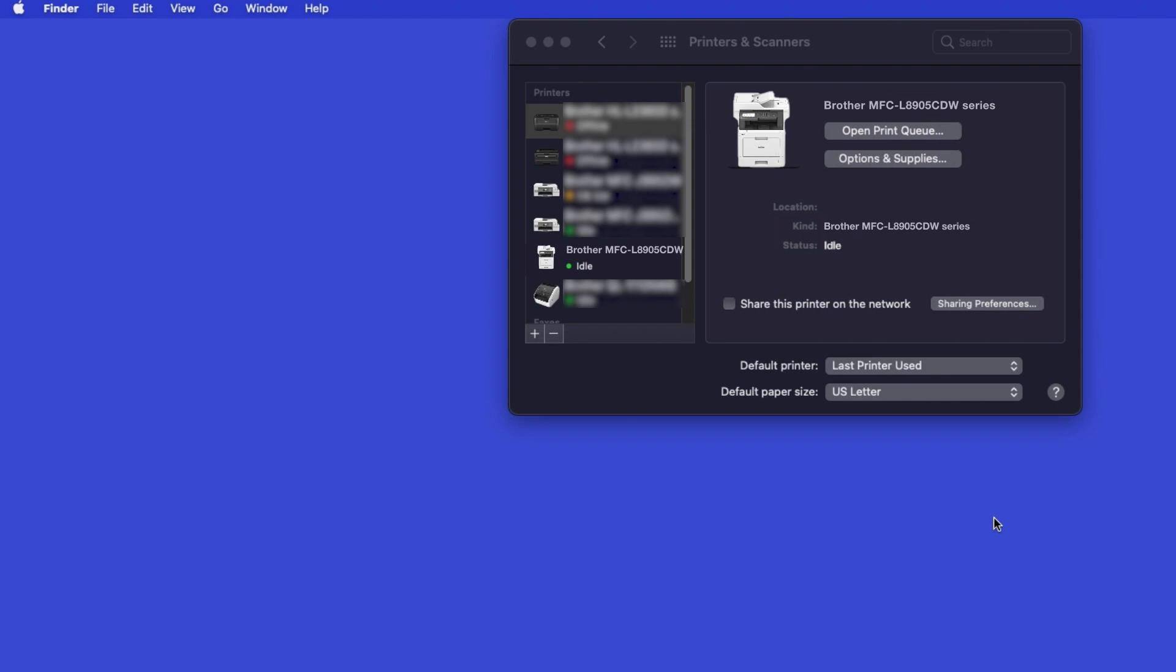Once added, your Brother machine is ready to print. If your model features a scanner, you'll need to download the Brother iPrint and Scan app in order to scan to your computer.